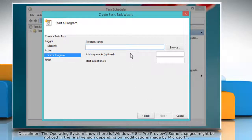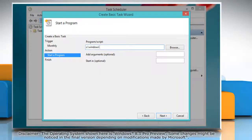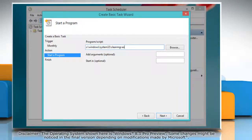type c colon backslash windows backslash system32 backslash cleanmgr.exe.